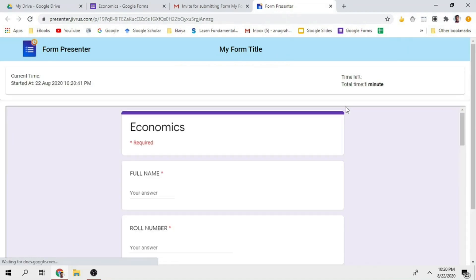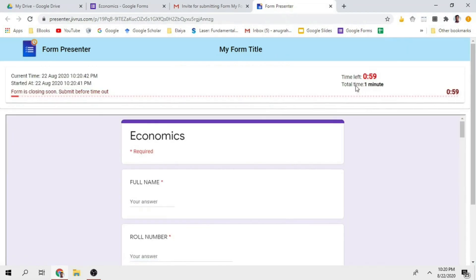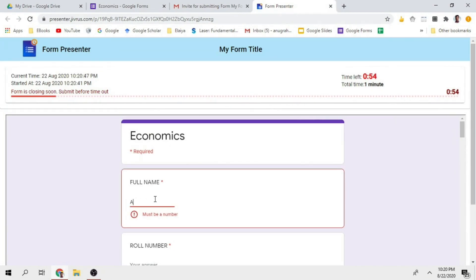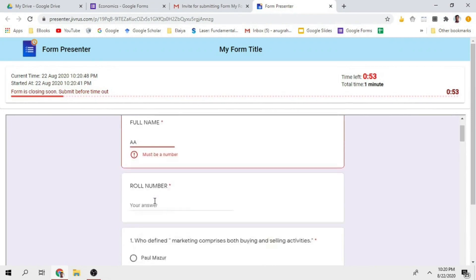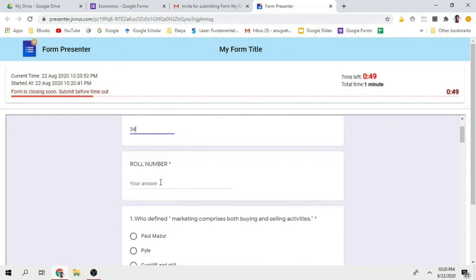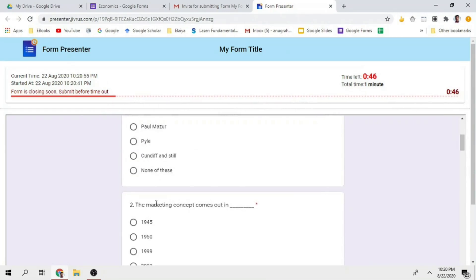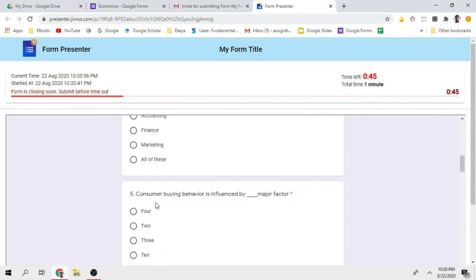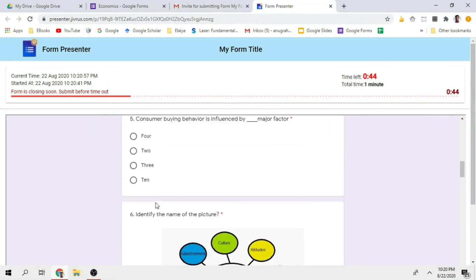I will start. My starter will start running.